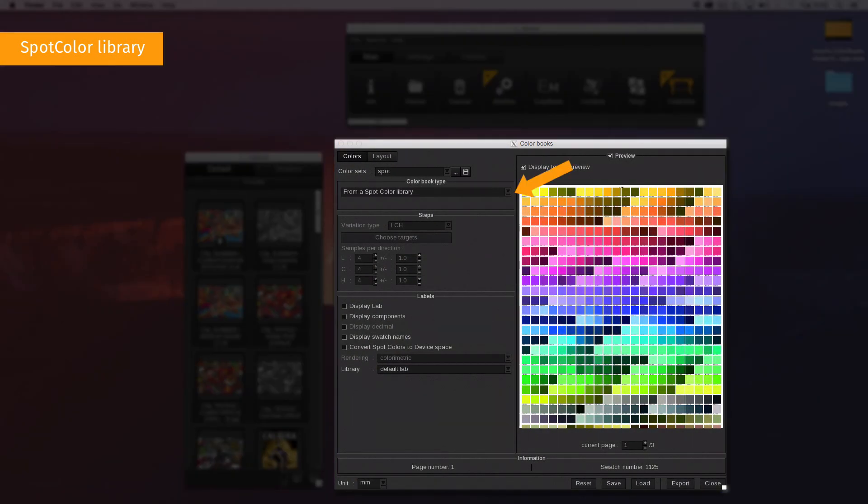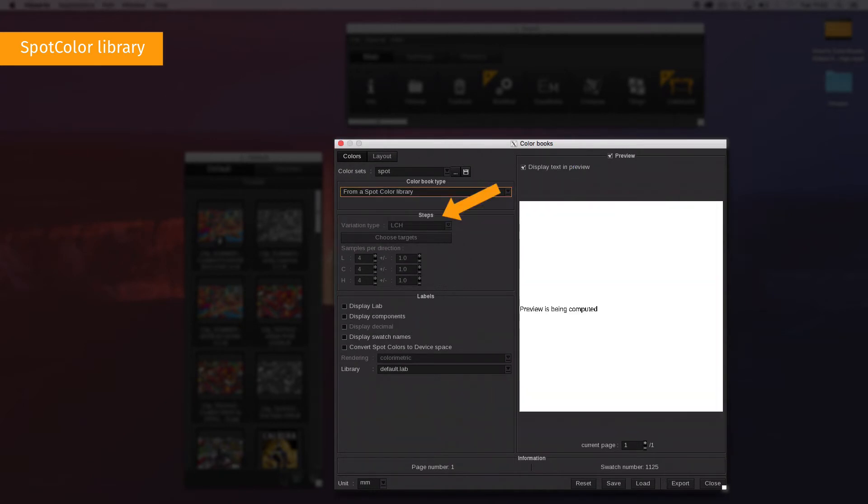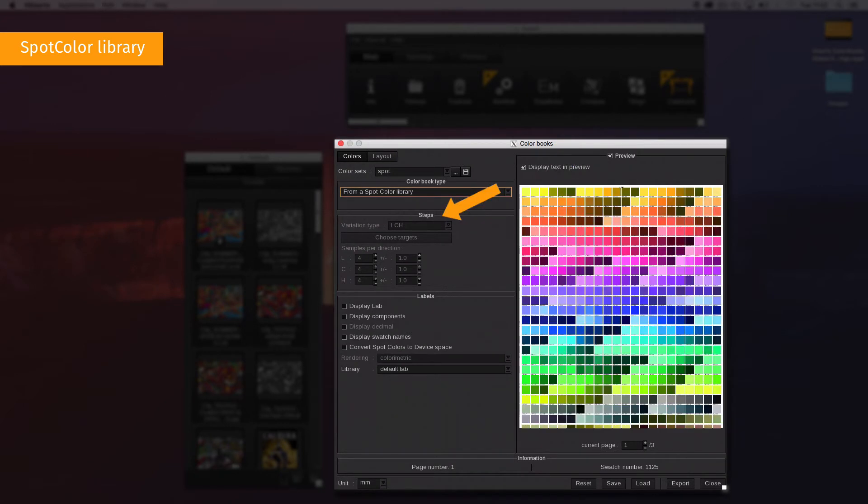First, choose from a spot color library in the color book area. No options are available to be selected in the steps area.